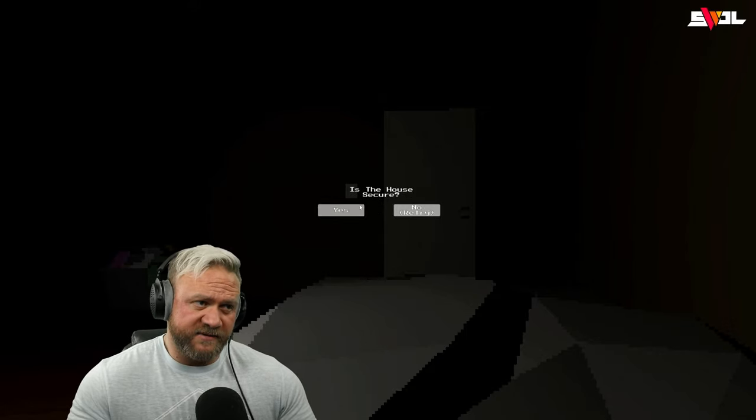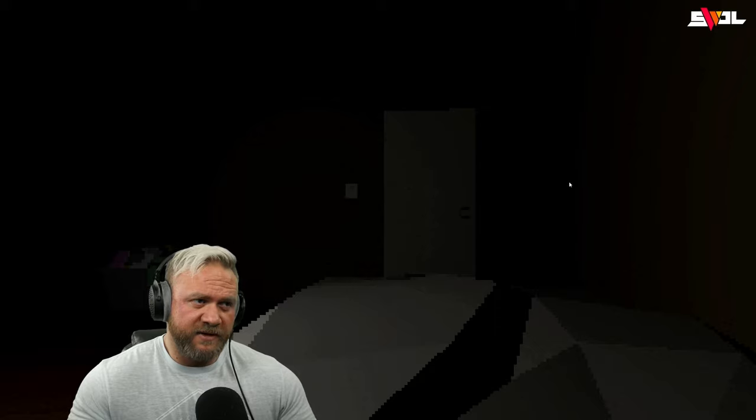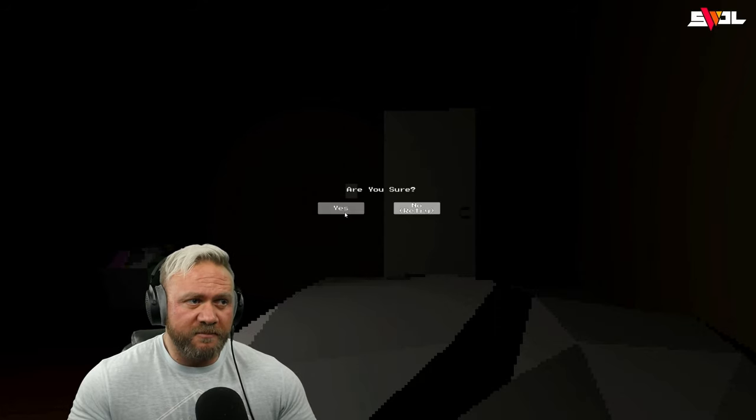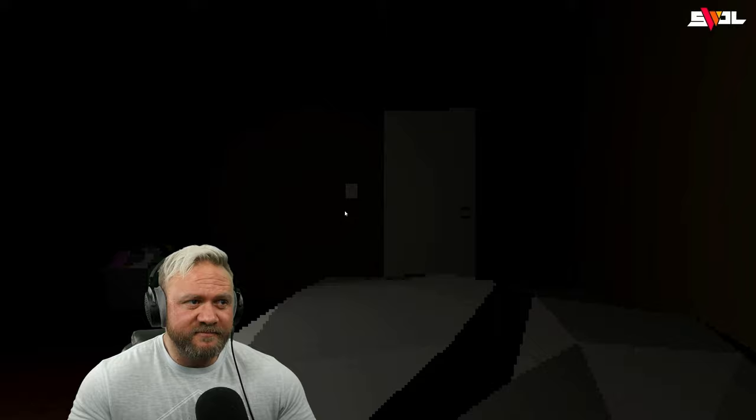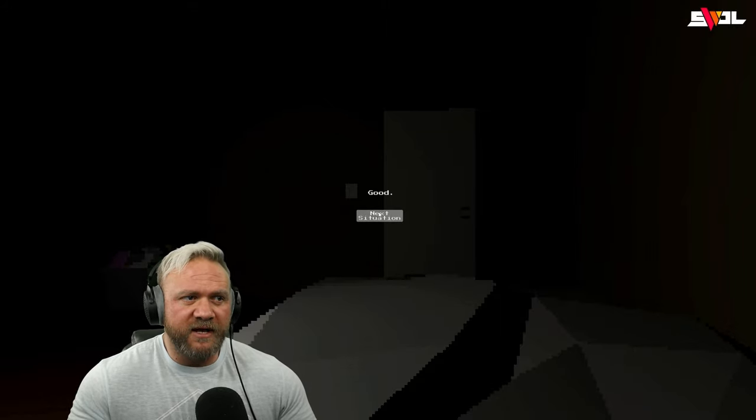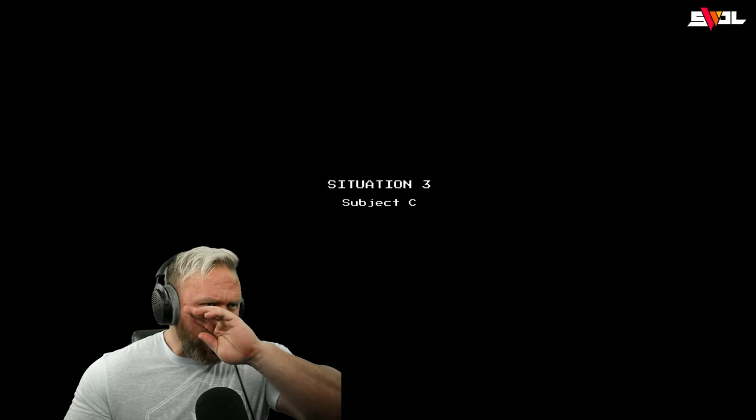Yes. The house is secure. Are you sure? Yes. Good, next situation. So that's it, like every situation is...